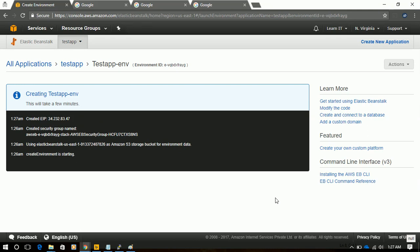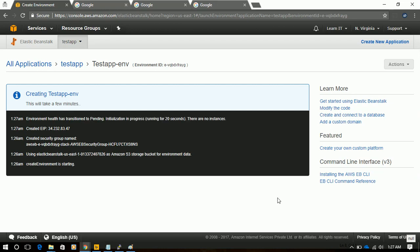In this process, it will take some time that our EC2 instance gets that IP which the application will use. I will pause the video for a while. Let that environment ready, and we will come back.